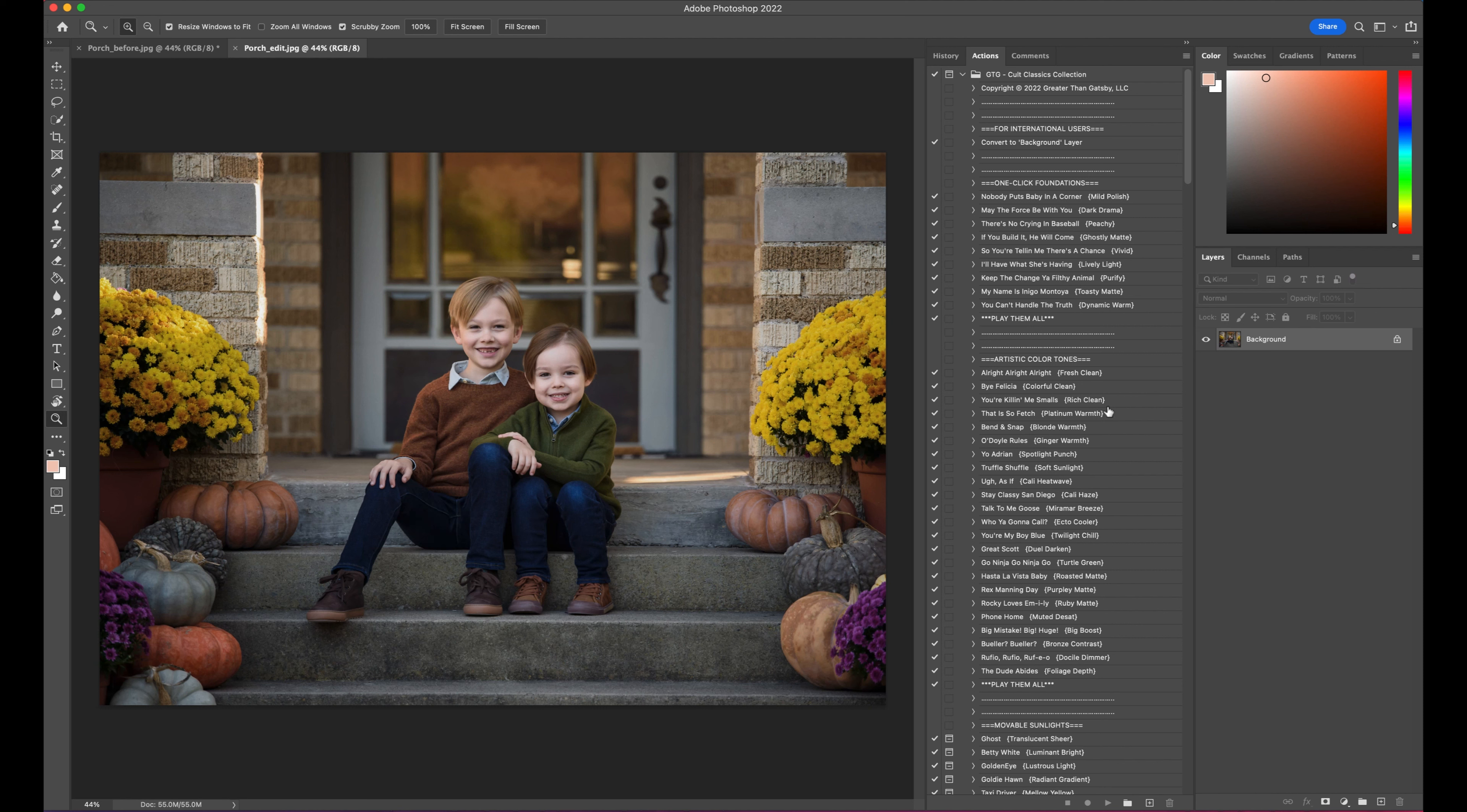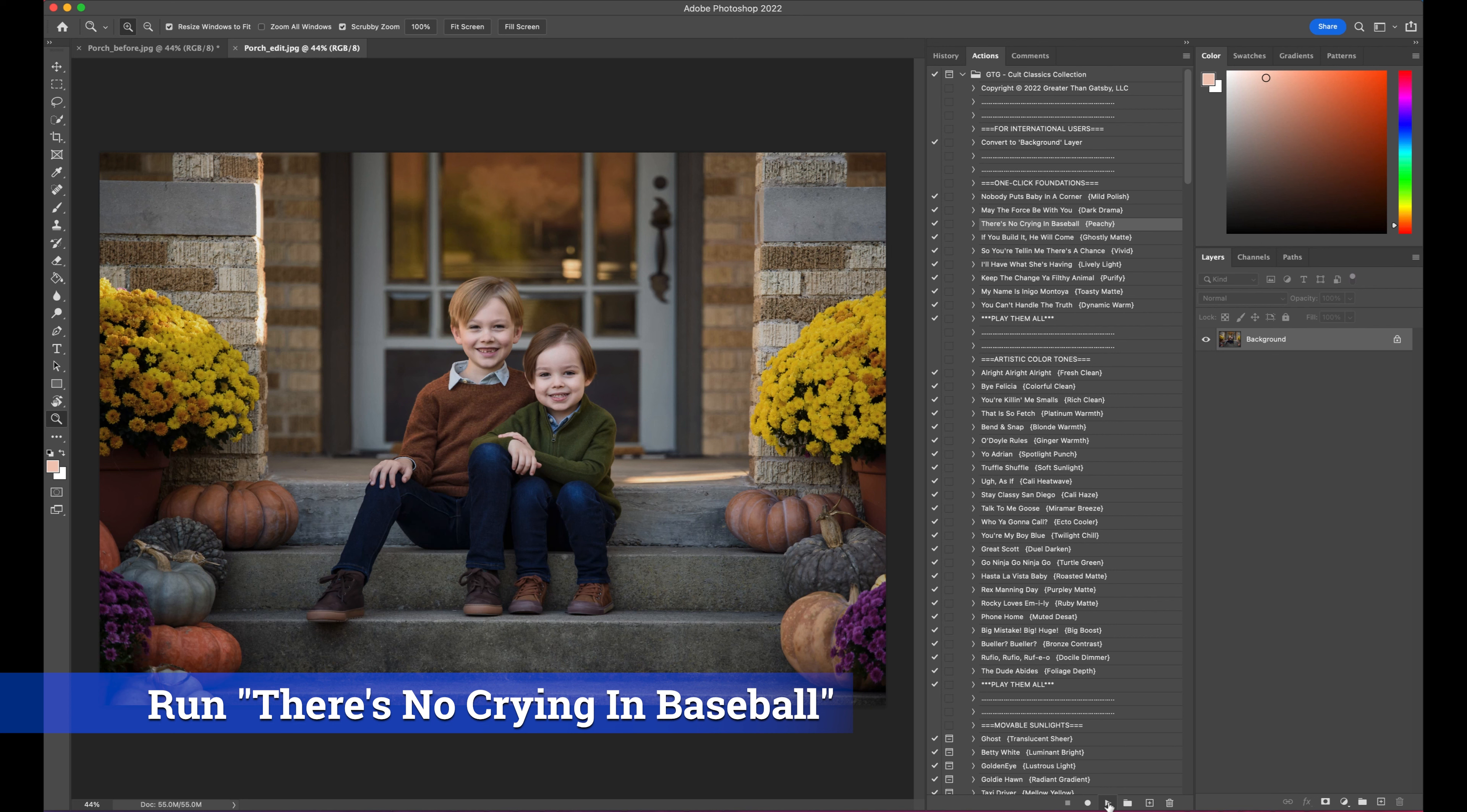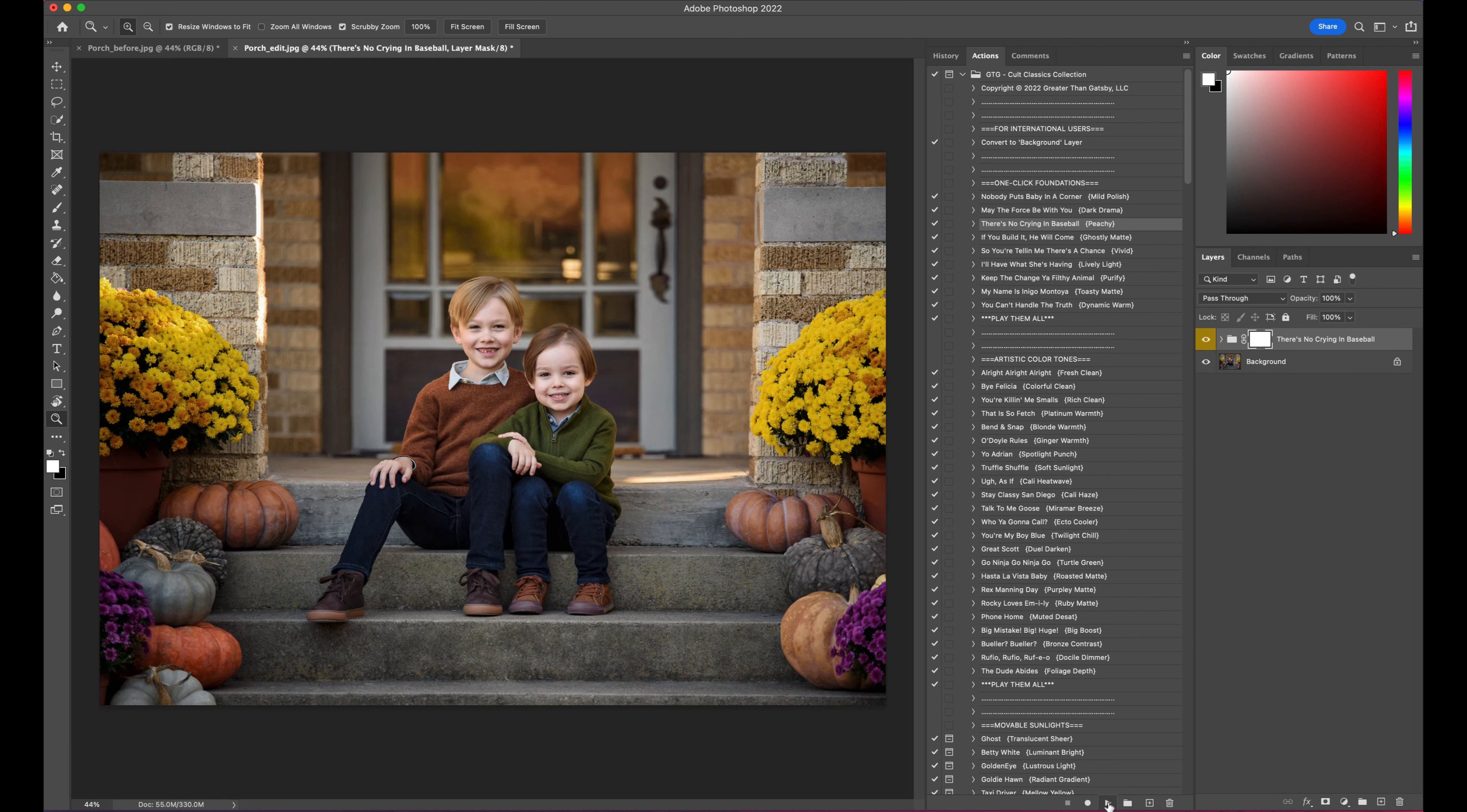I'm going to start with one of our one-click foundations. Let's do There's No Crying in Baseball. As you can see, that gave it a nice little pop, really clean, and a great starting place for us.